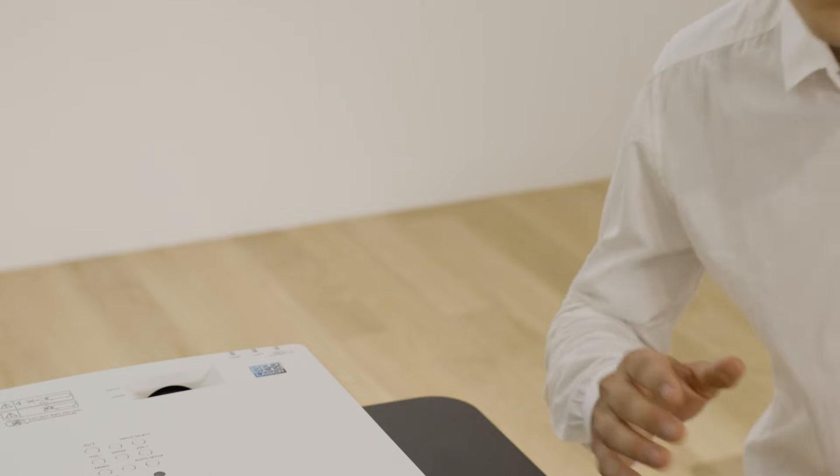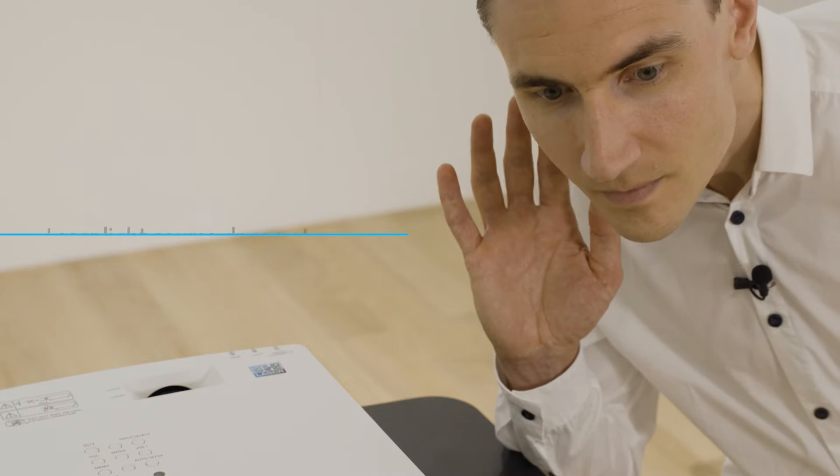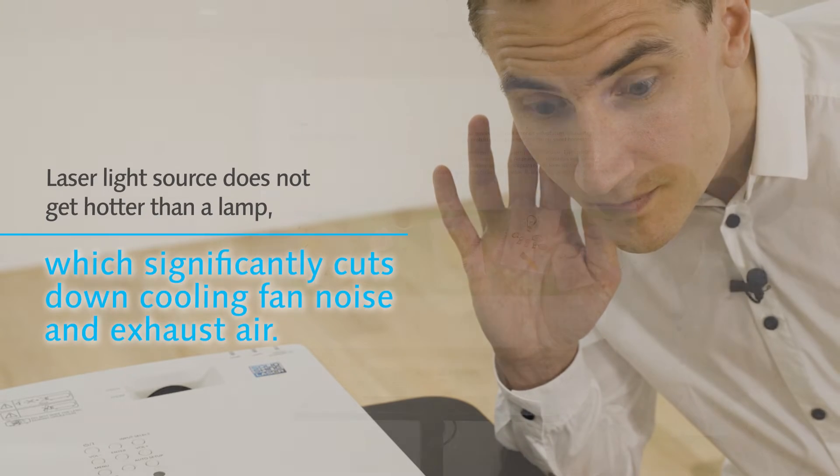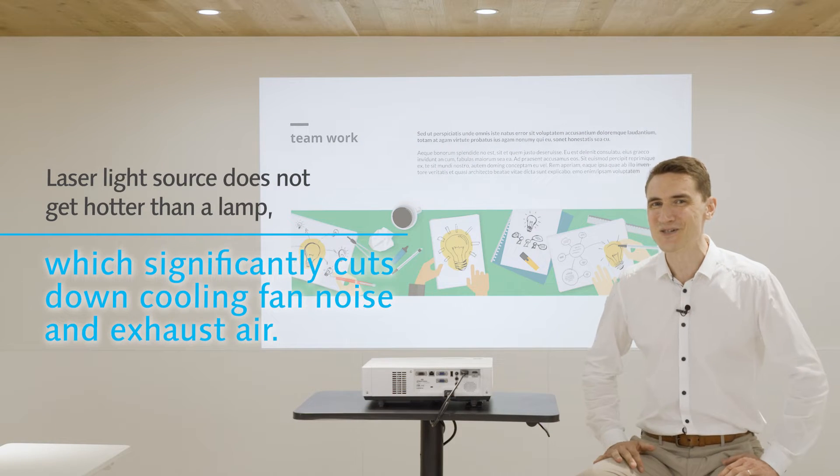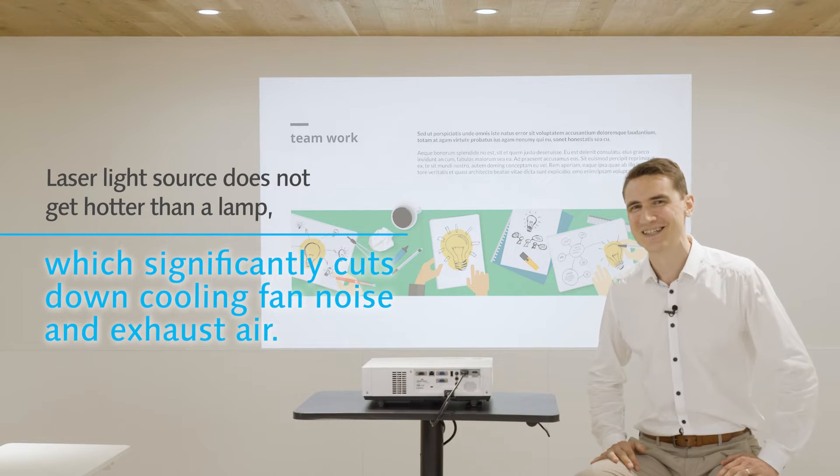It runs quietly with minimal heat and air exhaust, allowing up-close use. There's more!